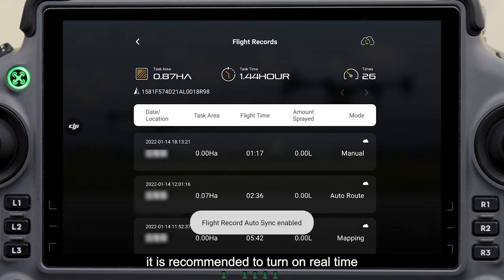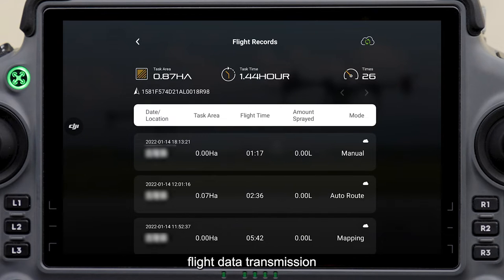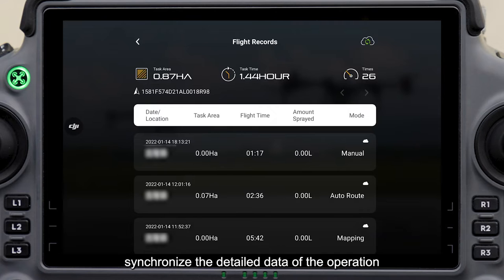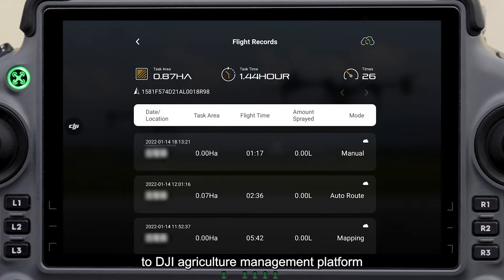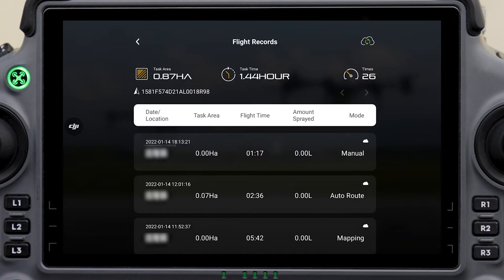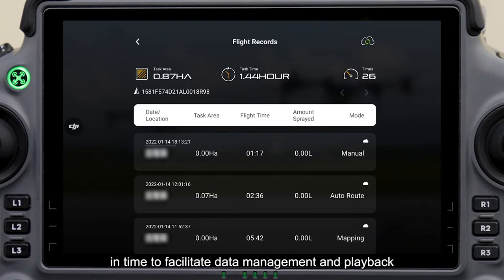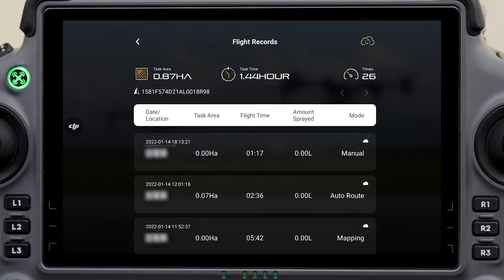It is recommended to turn on real-time flight data transmission, which will synchronize the detailed data of the operation to DJI Agriculture Management Platform in time to facilitate data management and playback.